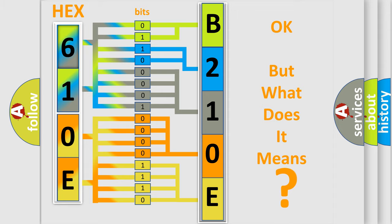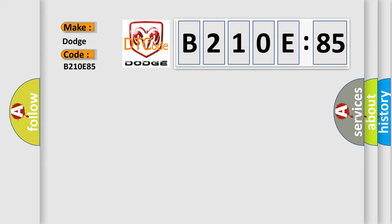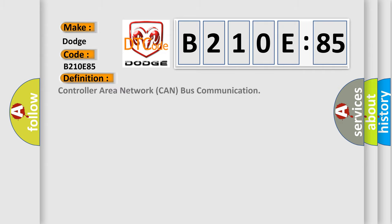So, what does the diagnostic trouble code B210E85 interpret specifically for Dodge car manufacturers? The basic definition is Controller Area Network CAN bus communication.